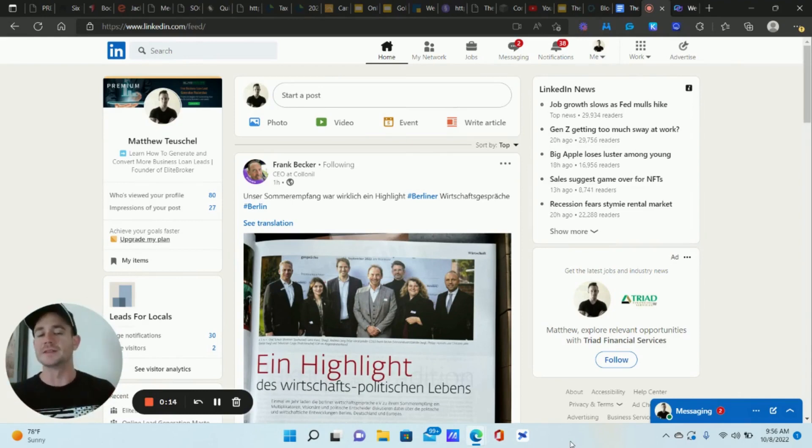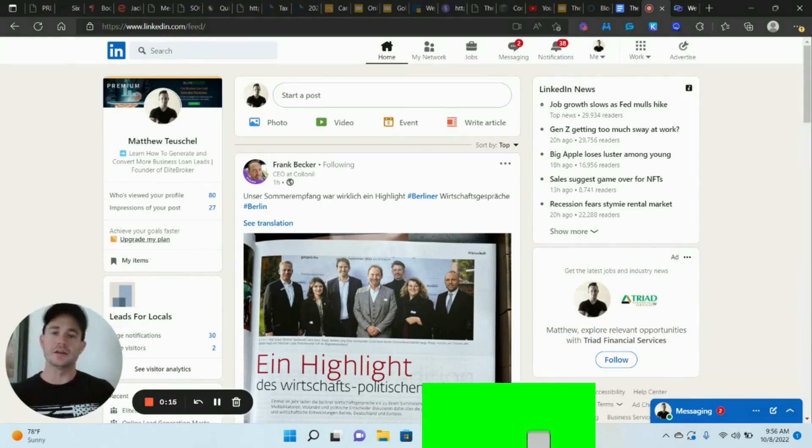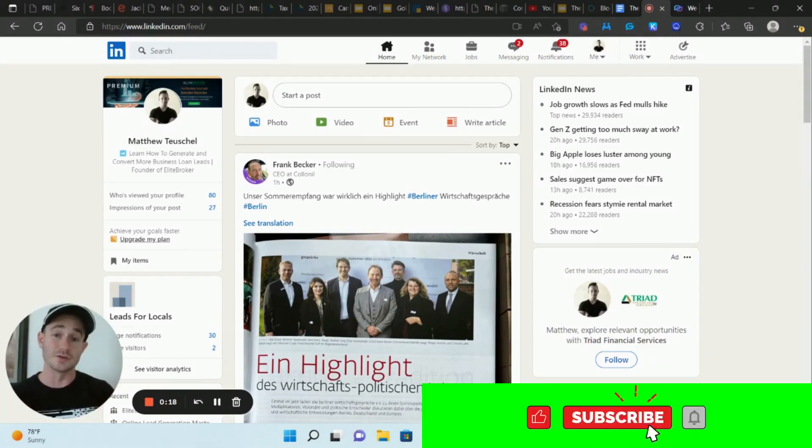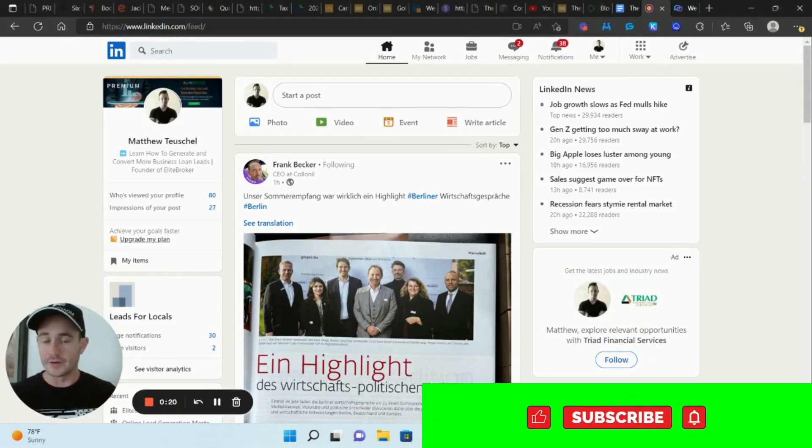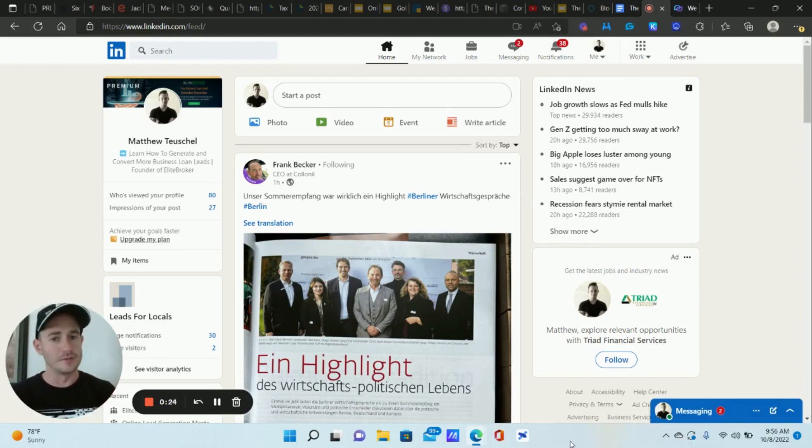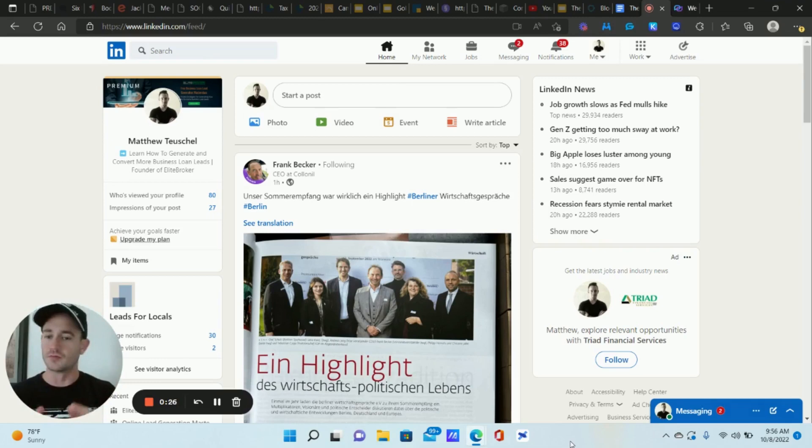I do still recommend Sales Navigator if it's in your budget, because I think it's like $120 a month now. It's worth it if you're really active on LinkedIn, but if you're on a budget, what I'm about to show you is a really awesome way.